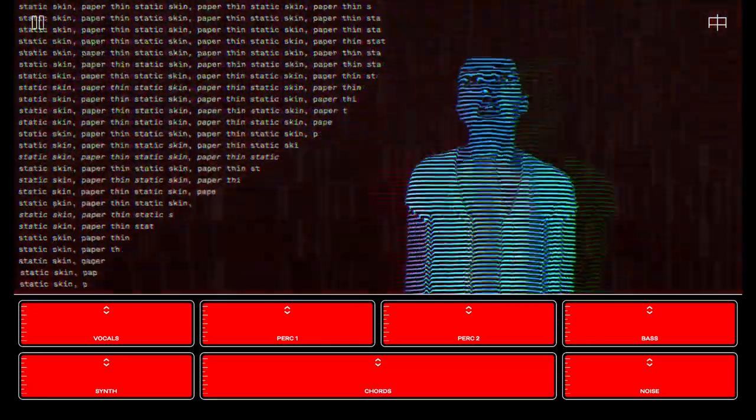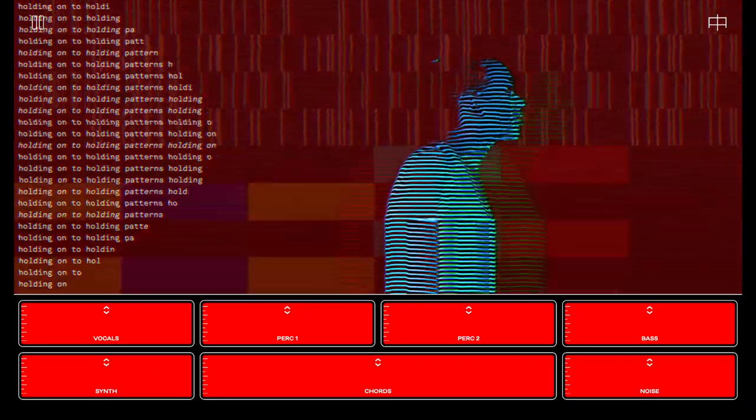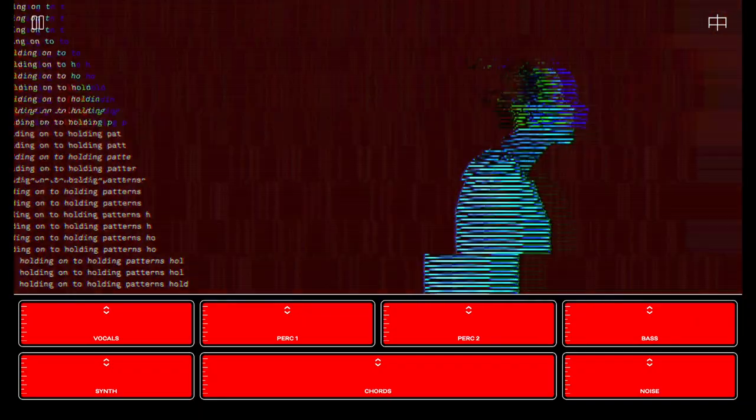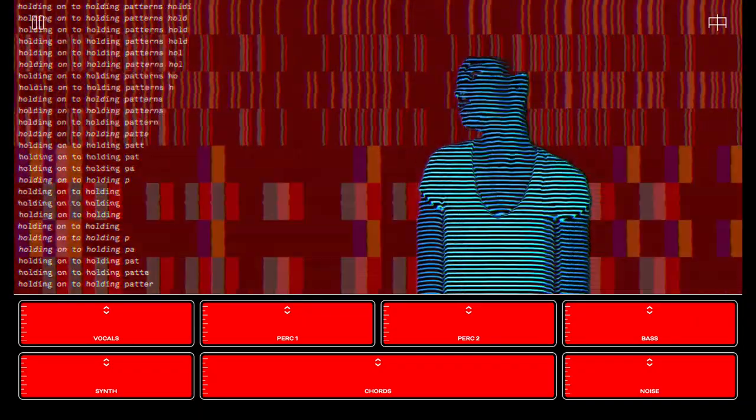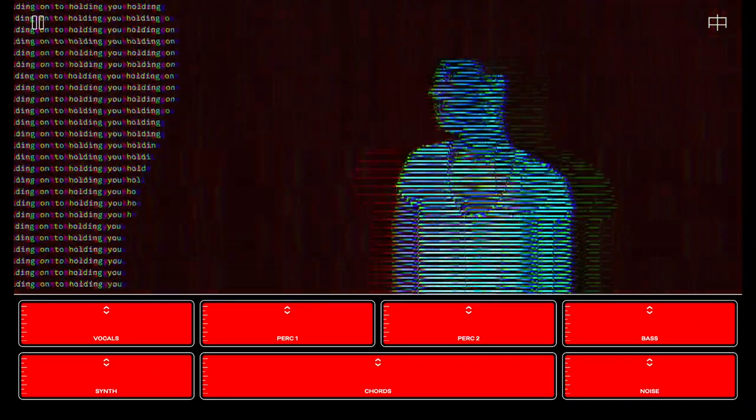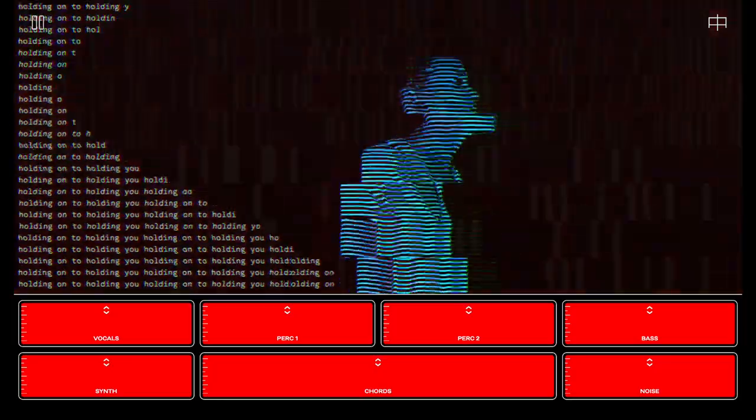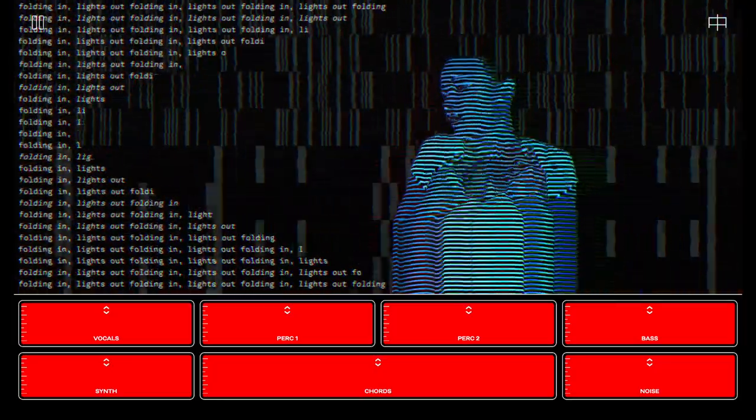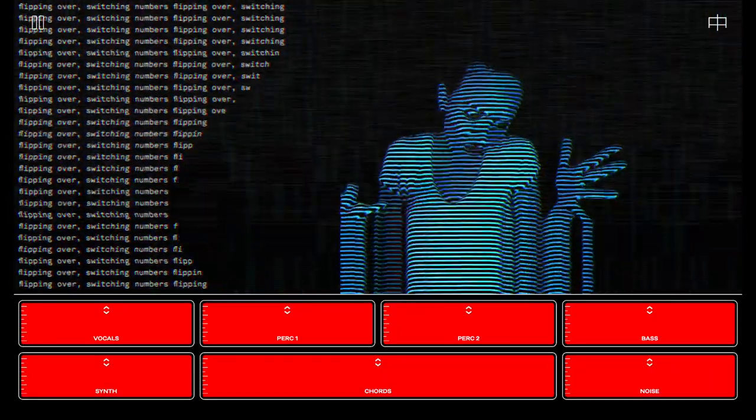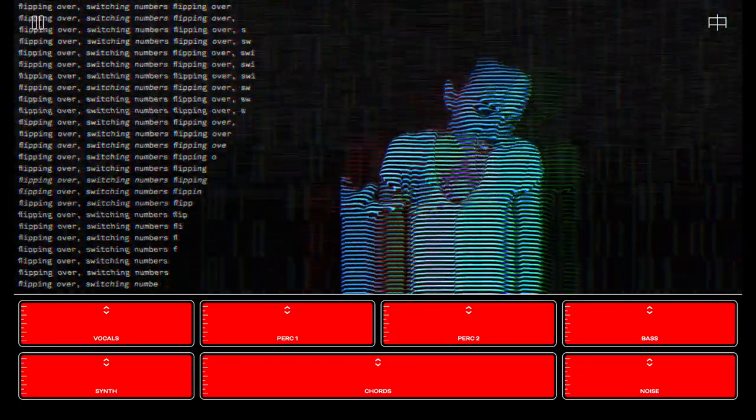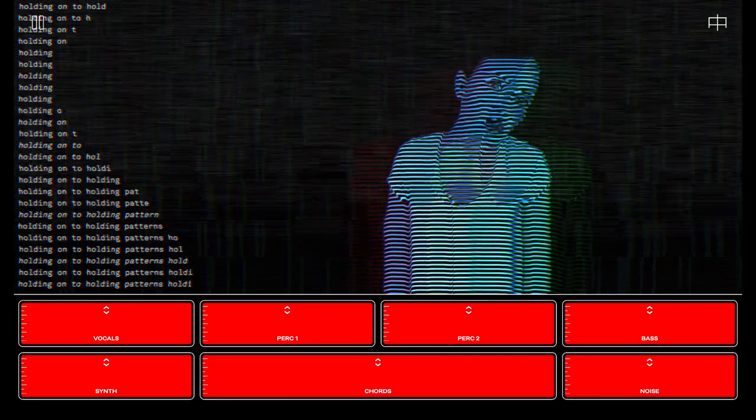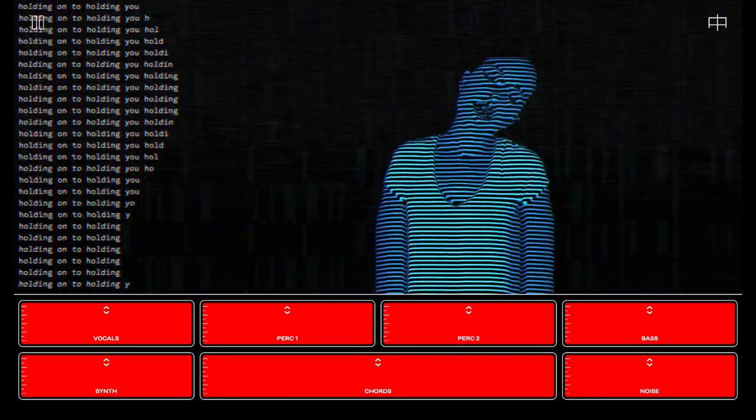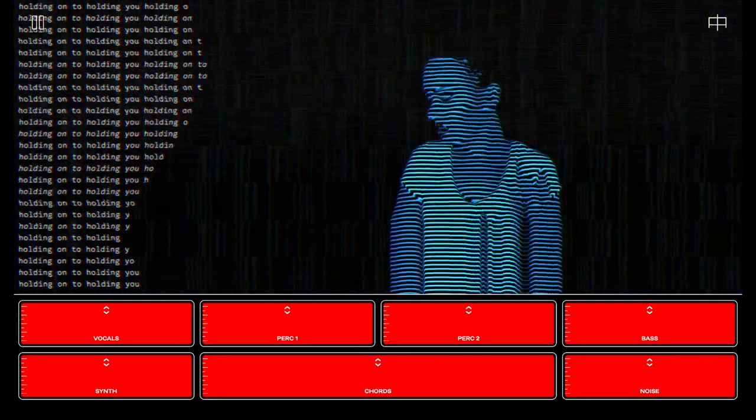Paper thin. Holding on to holding patterns, holding on to holding you. Folding in, lights out. Flipping over, switching numbers. Holding on to holding patterns, holding on to holding you.